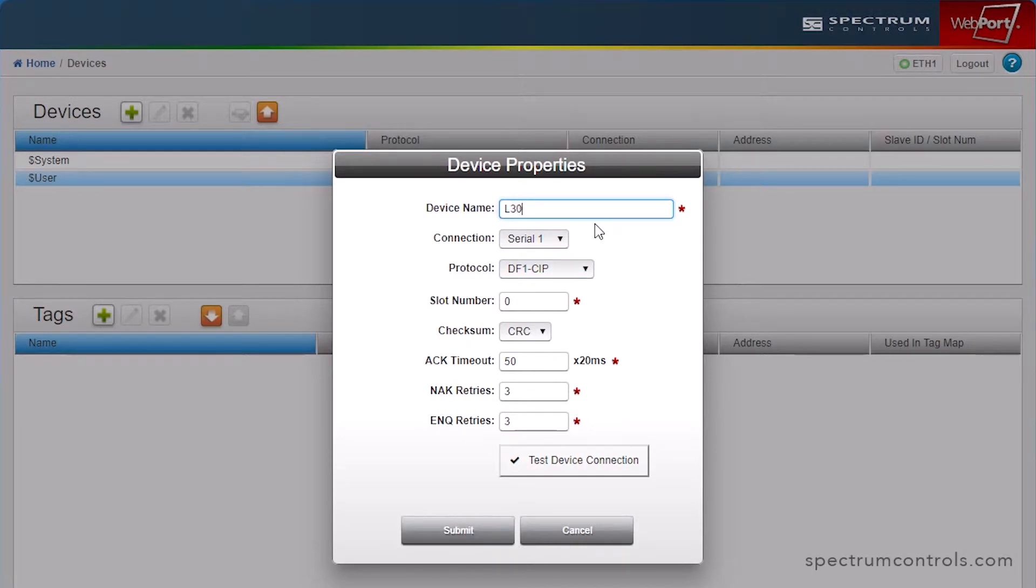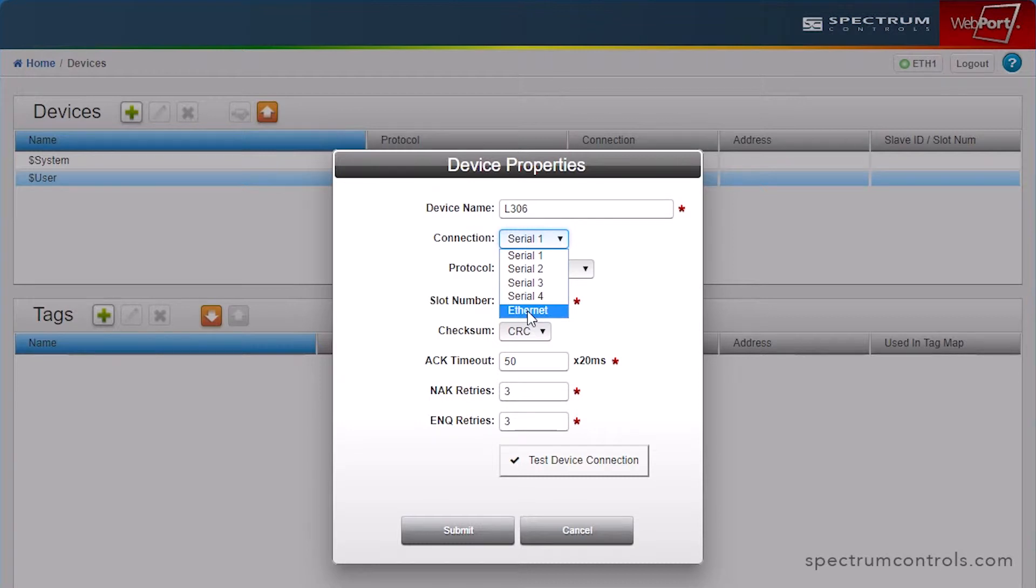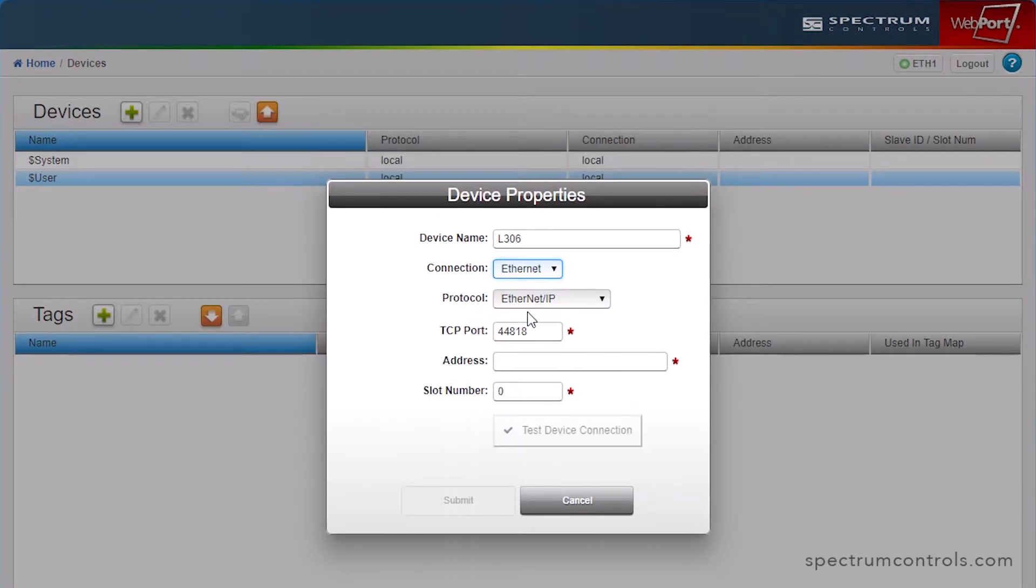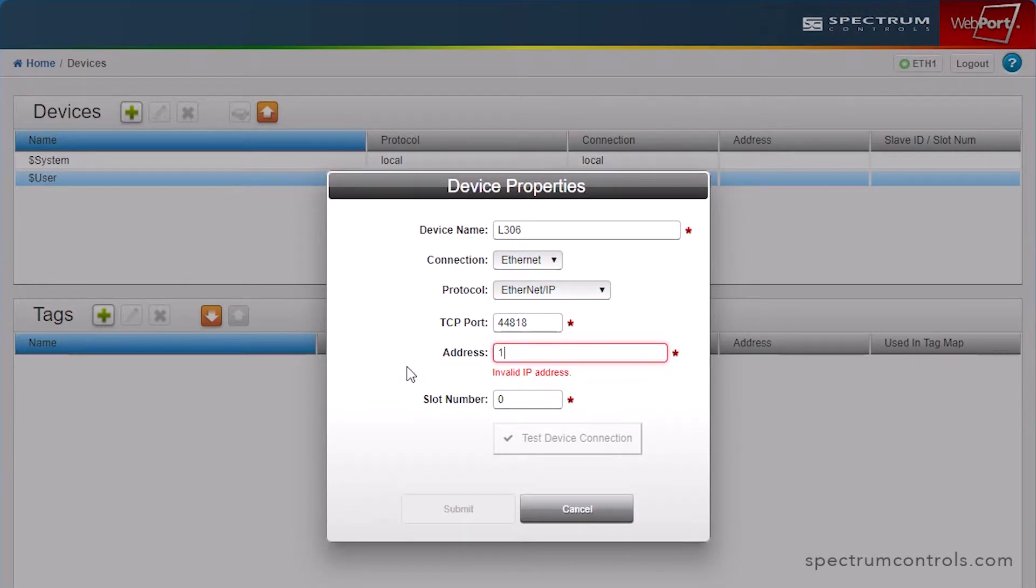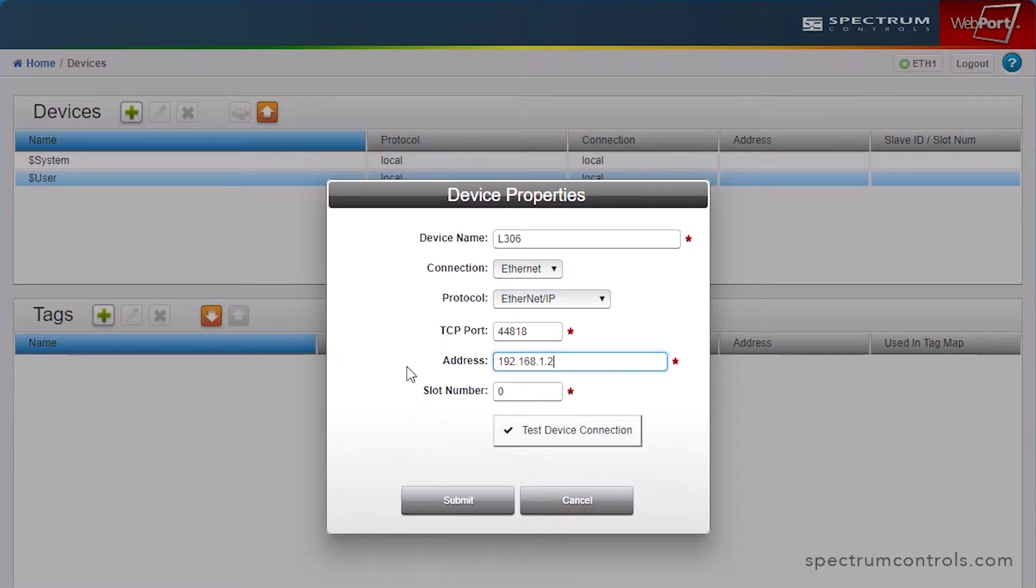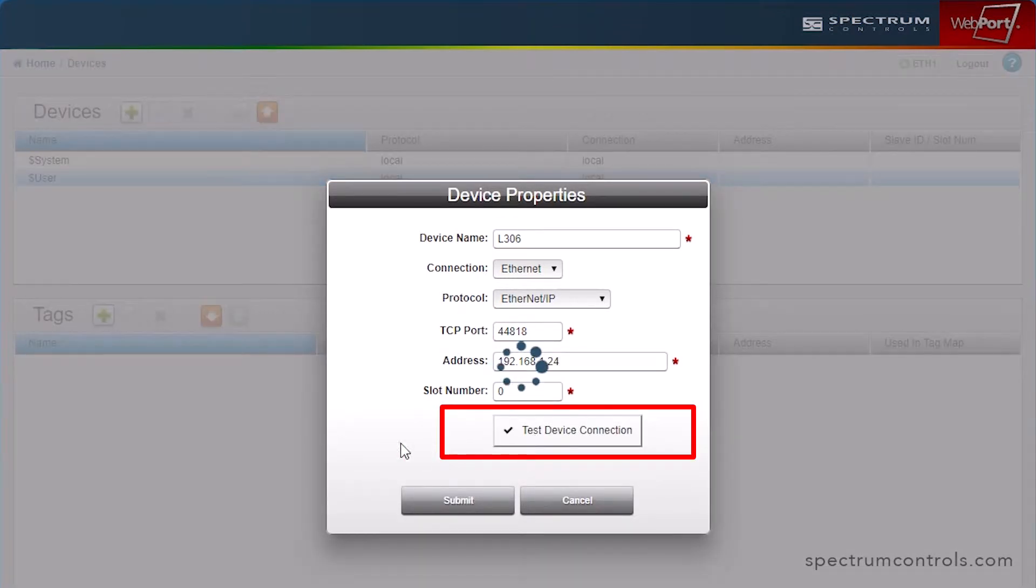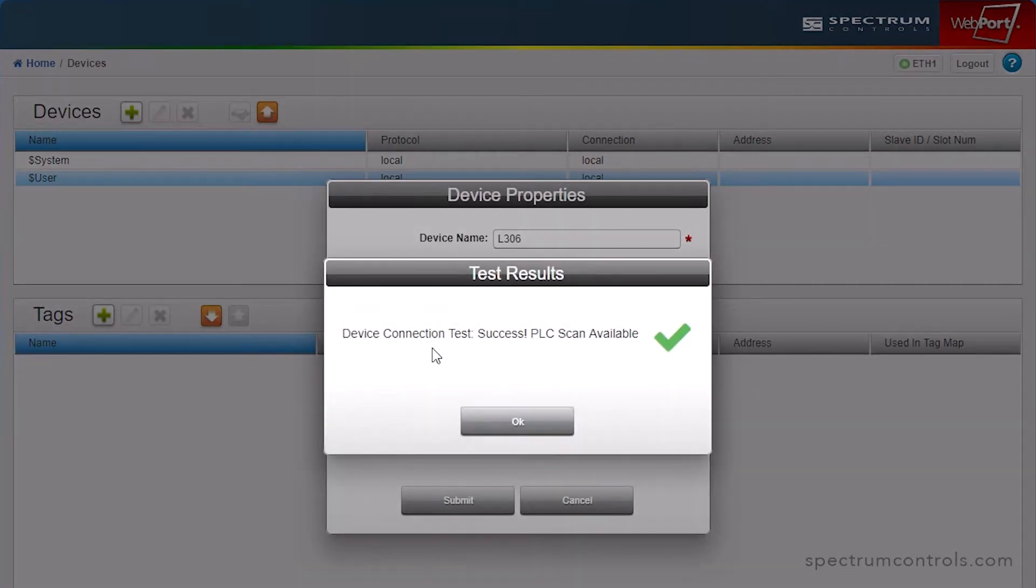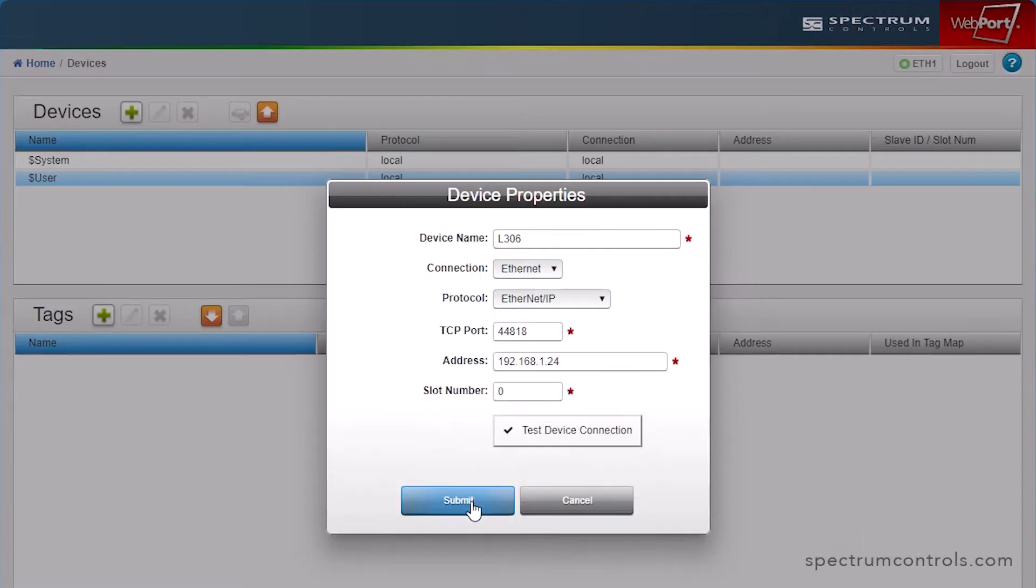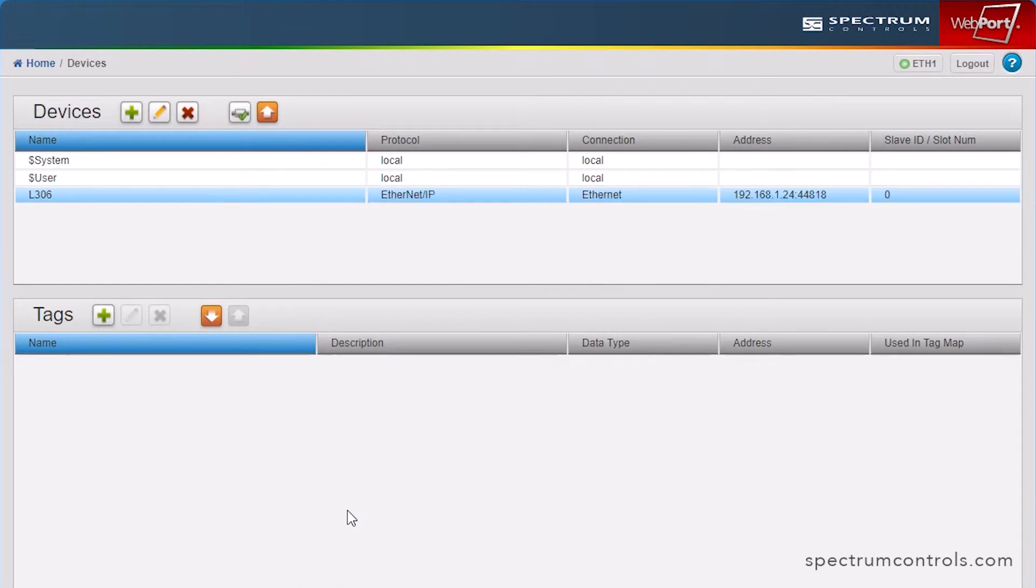Here, we will name the device, specify whether the device is connected to the Ethernet or serial port, select the appropriate protocol and port setting, and add the IP address and slot number. These fields are dynamic based on what you specify for connection and protocol. You can test the connection to this device using the Test Device Connection button. If configured correctly, you will see a green check mark.